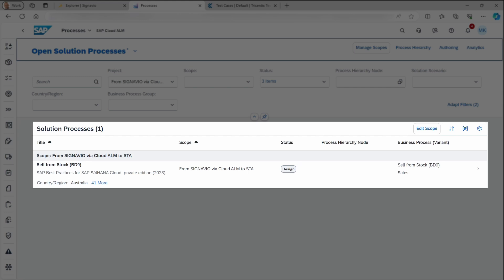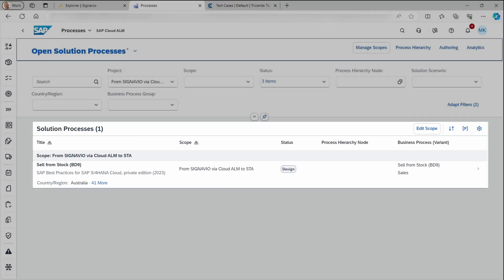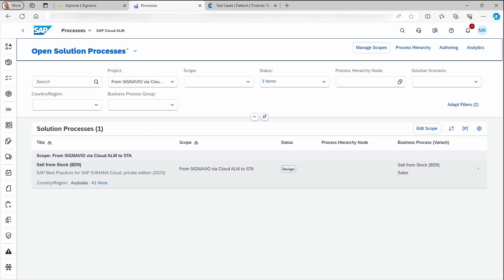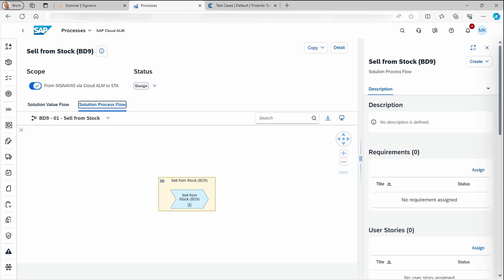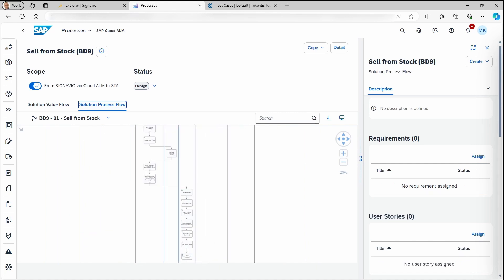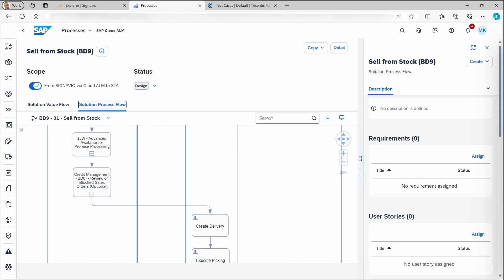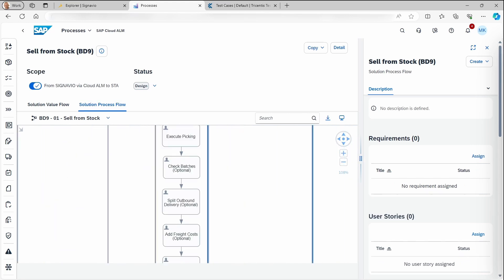And here, we see the business process from SAP Signavio converted into a solution process in SAP Cloud ALM, with conversion and synchronization automatically performed by Conigma Connect. Let's dive into the process in detail. And what we'll see is a complete picture of all the process elements we have seen before in SAP Signavio.